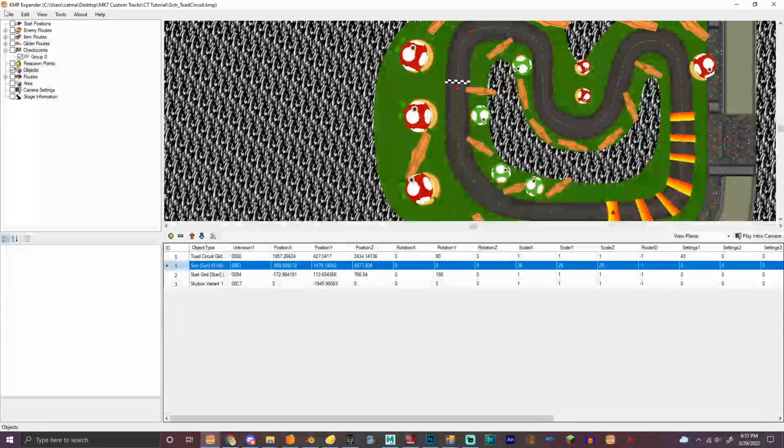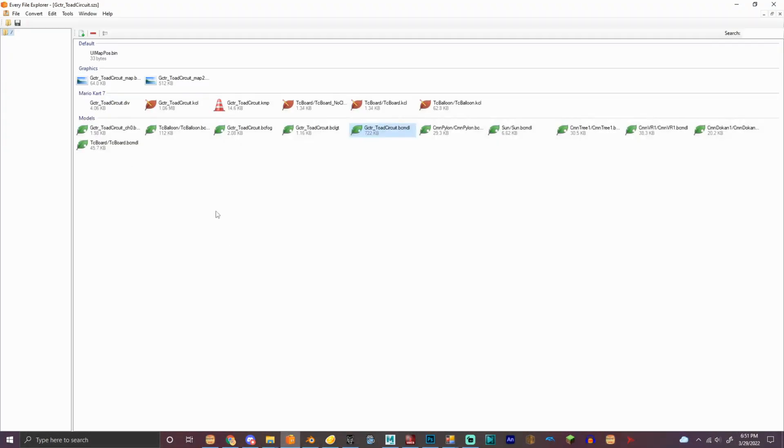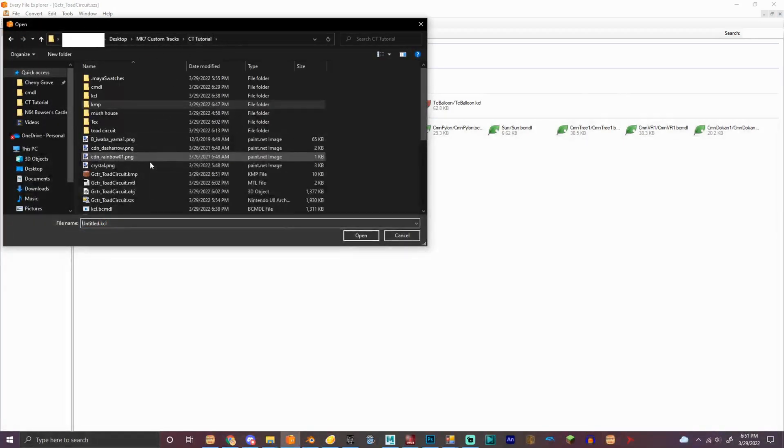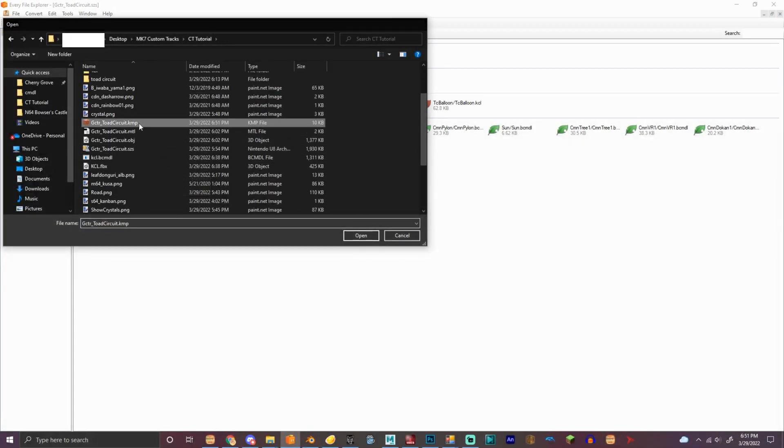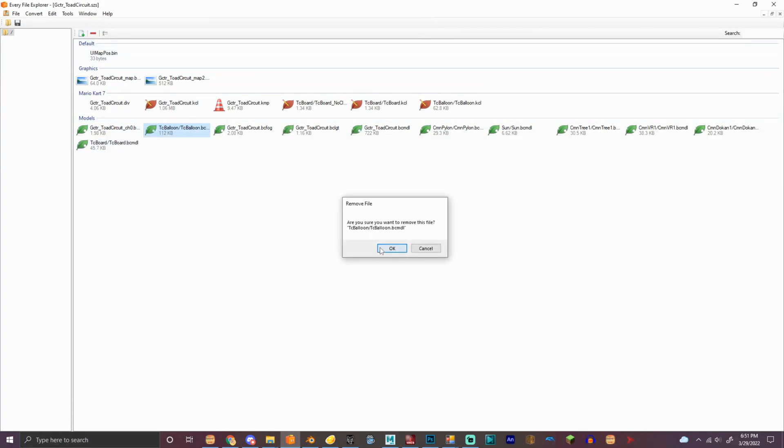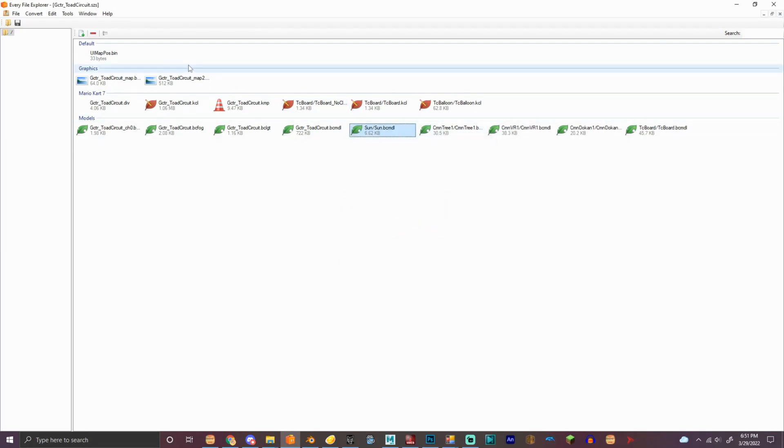So, now we got the objects in there. We're gonna save the KMP, and then we're gonna replace it. For testing. And we're gonna delete the old objects that we don't need, like the toad circuit balloons. The pylon, I think that's the cone.